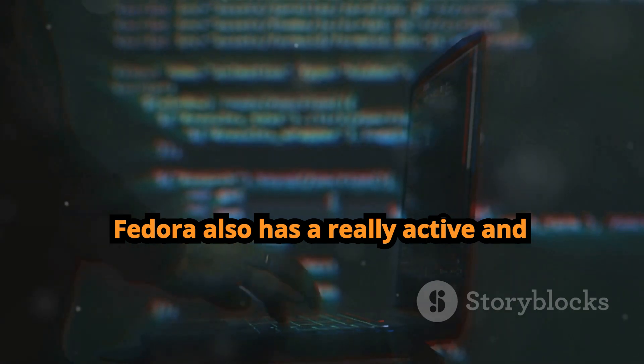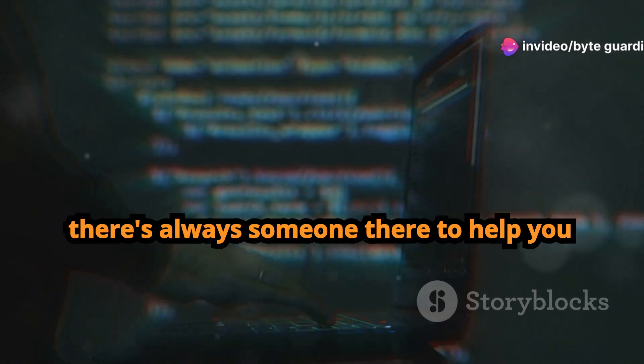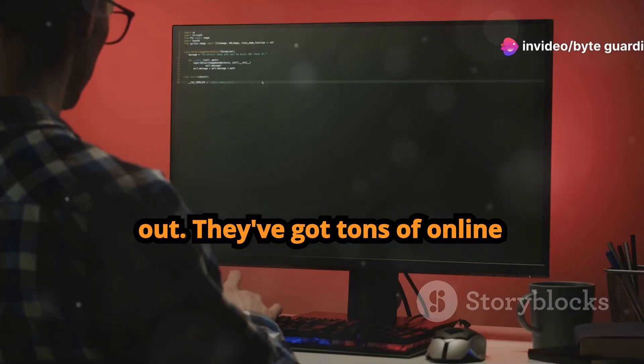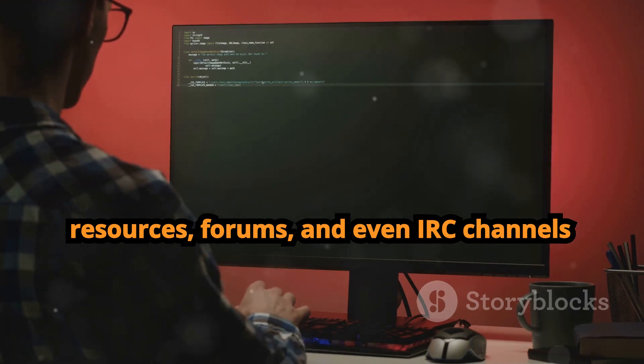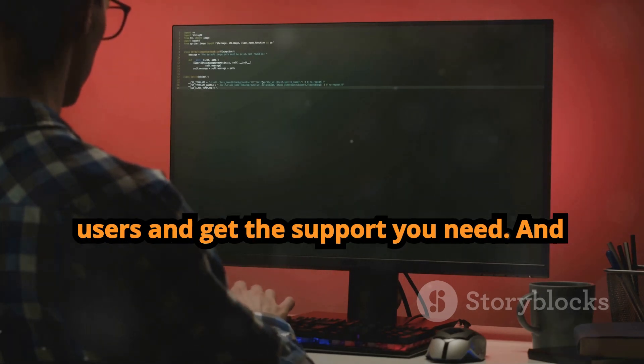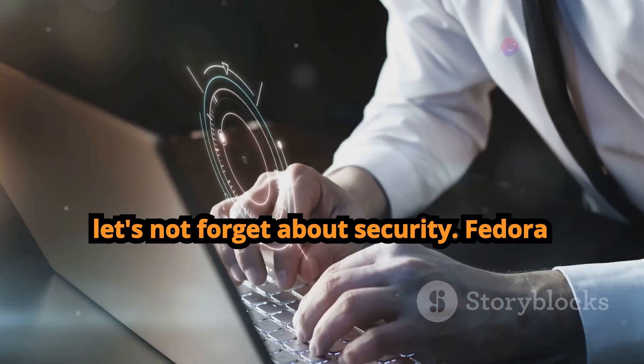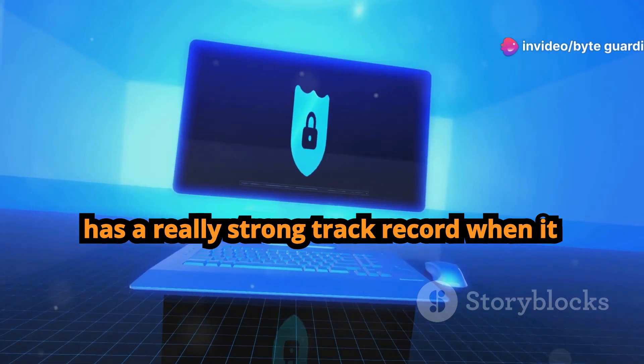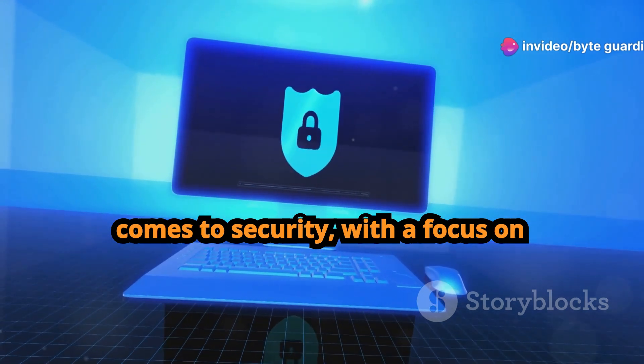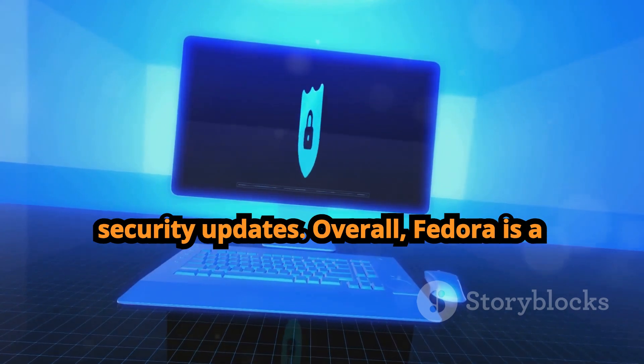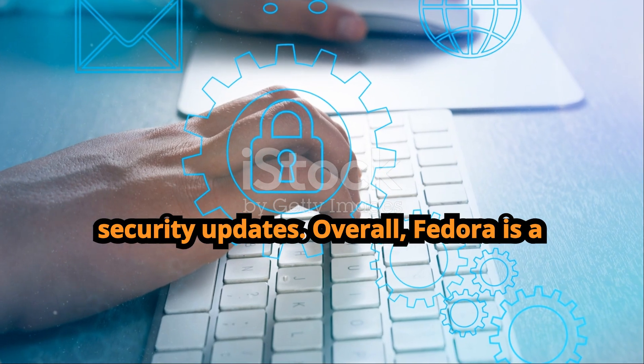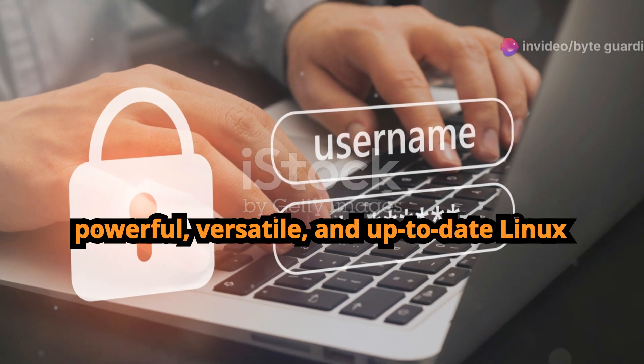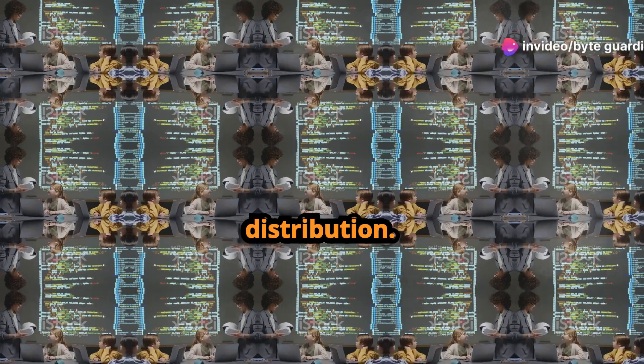Fedora also has a really active and supportive community, so if you ever run into any problems or have any questions, there's always someone there to help you out. They've got tons of online resources, forums, and even IRC channels where you can connect with other Fedora users and get the support you need. And let's not forget about security. Fedora has a really strong track record when it comes to security, with a focus on proactive security measures and quick security updates. Overall, Fedora is a fantastic option for anyone who wants a powerful, versatile, and up-to-date Linux distribution.